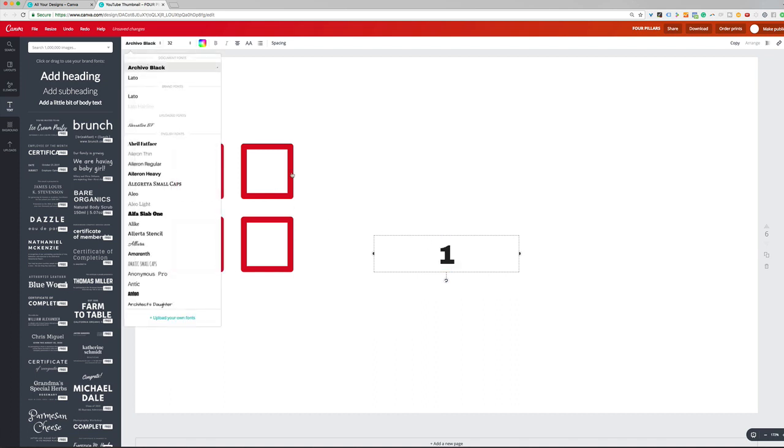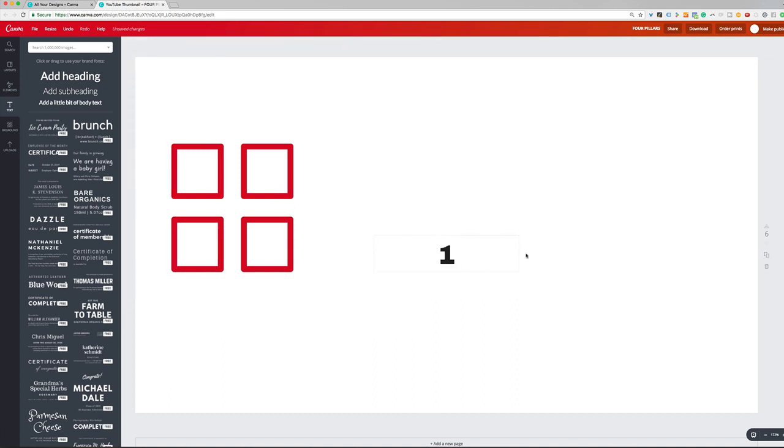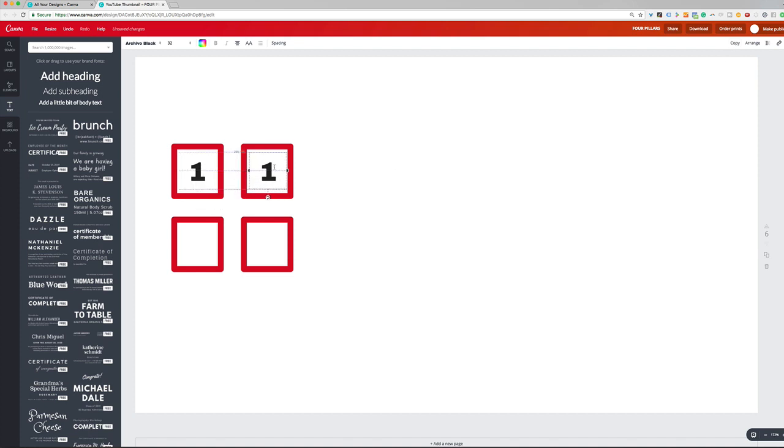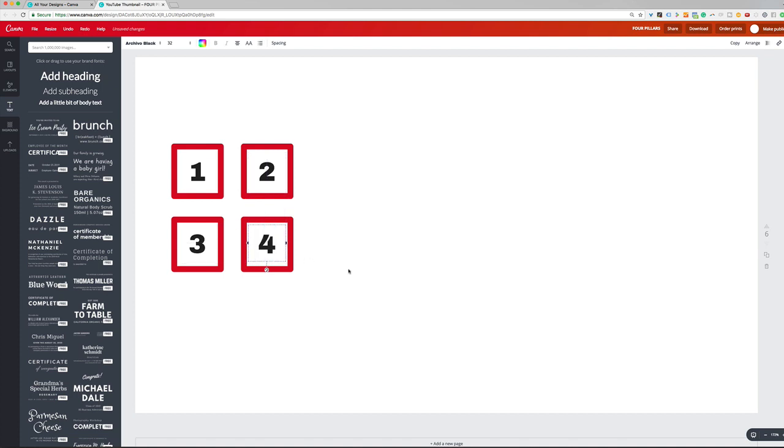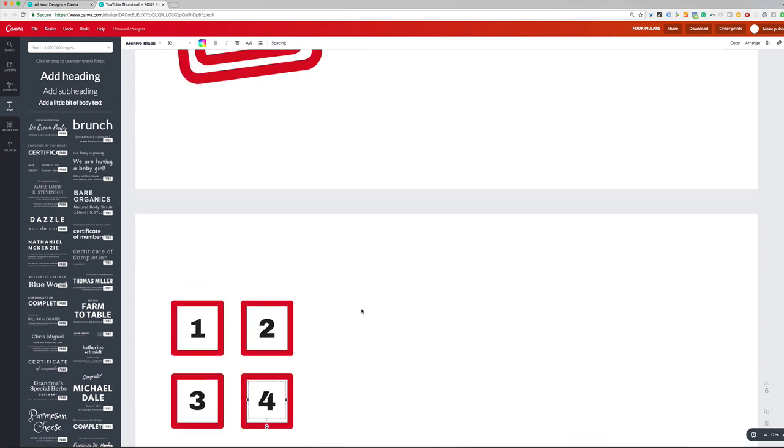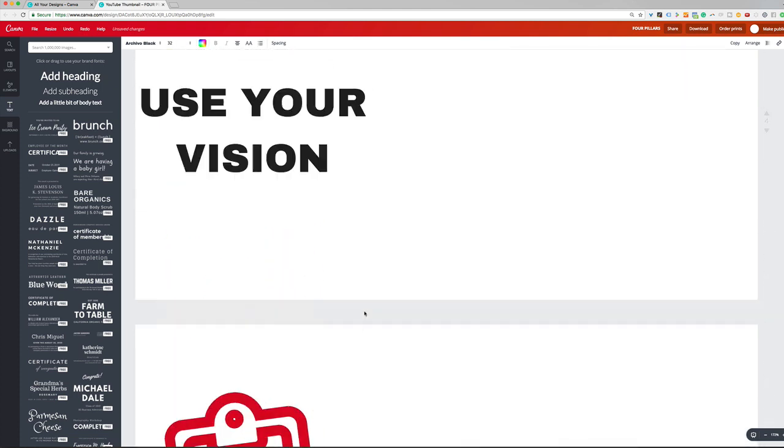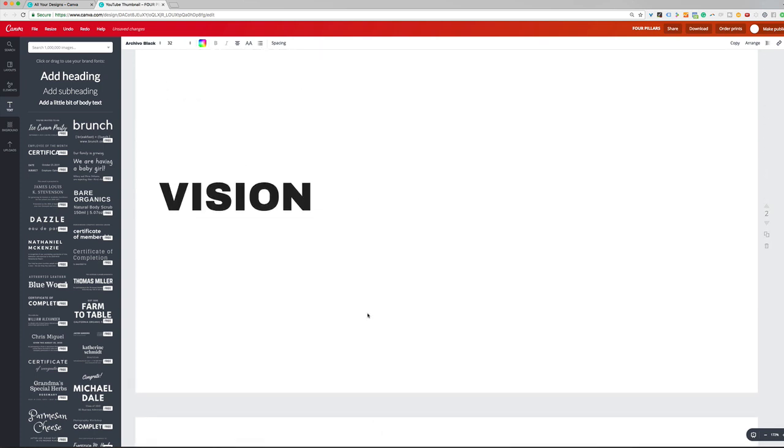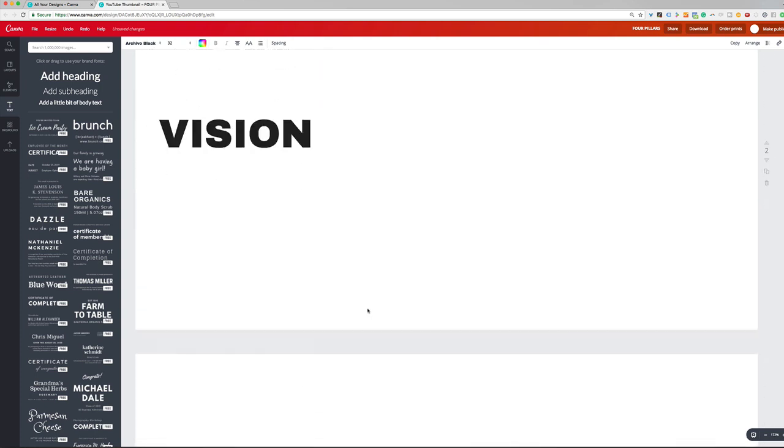And I'm going to change this to a different font, and I'm just going to grab that, put that there. And then I'm going to copy that, move that here, change it to the number two, move this here, you get the point. Change that to a number four. So that's the graphic I want to use when I mention the four pillars.